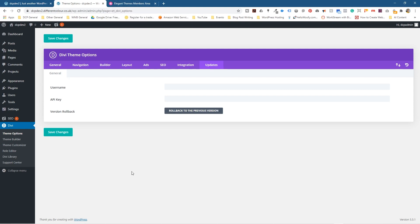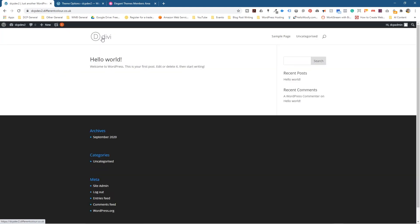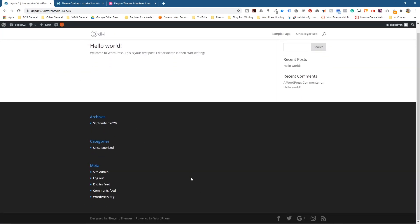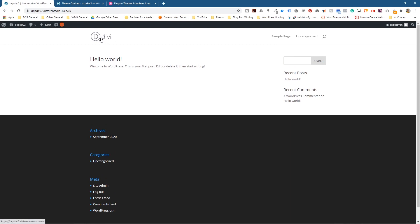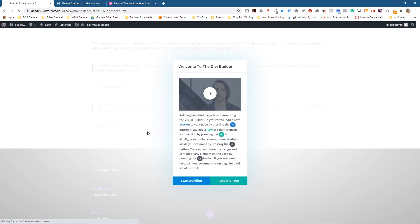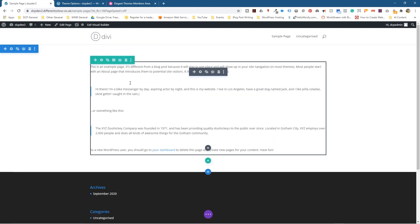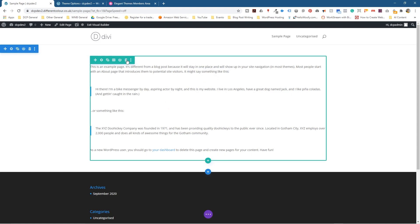Now the theme will get updated directly in WordPress rather than having to go to Divi themes and download it again. If we go back to the main website and refresh, there's a bit of a change now — you've got a photo section, a Hello World post, and the Divi logo. If we click Sample Page and then Enable Visual Builder, it converts that page into a Divi page.